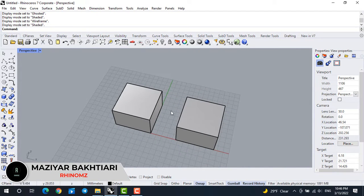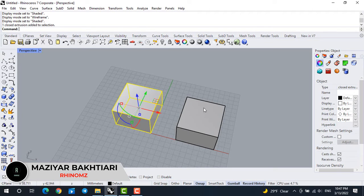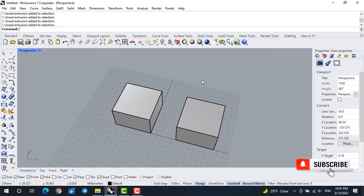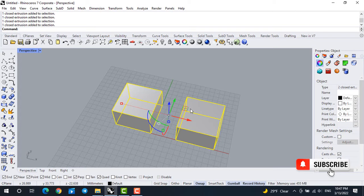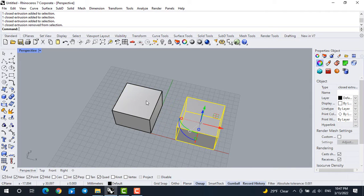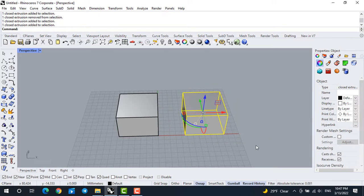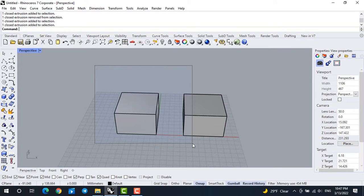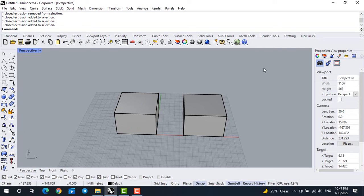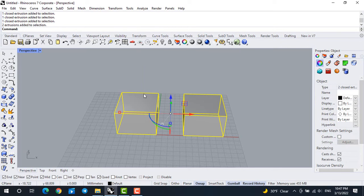Let's get back to the perspective and look at how to select objects. If you left click on each object, you can select them one by one. Hold Shift and click on two objects to select both. To deselect one object, hold Ctrl and click on it to remove it from your selection. You can also use a window for selection. Drawing a window from left to right selects only objects totally inside the window. Drawing from right to left selects any object that is touched by the window.